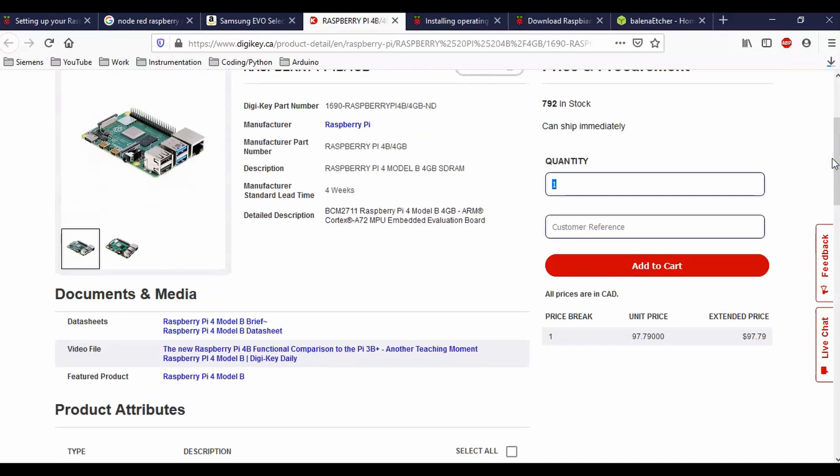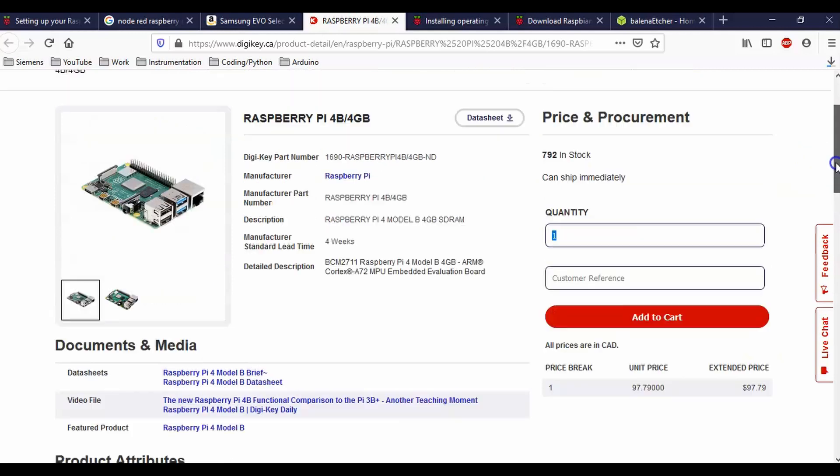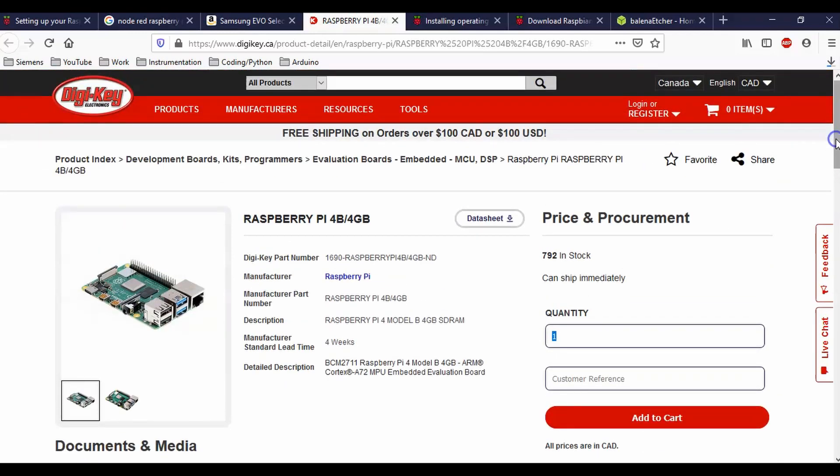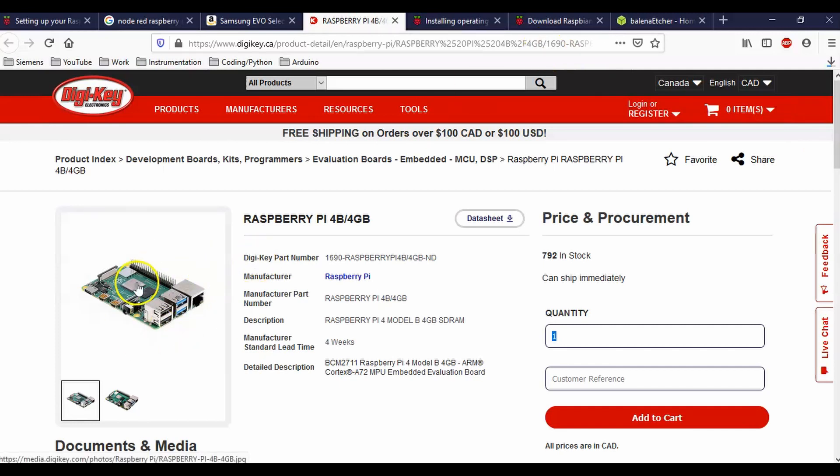The price is a little bit more than before. I think before you could purchase a Raspberry Pi for like 35 bucks. Now this one is the four gigabyte model, and this one is basically about a hundred bucks Canadian. So you can get a Raspberry Pi 3 or 4. I just decided to purchase a 4 to get the newest and greatest Raspberry Pi and use it in my class.